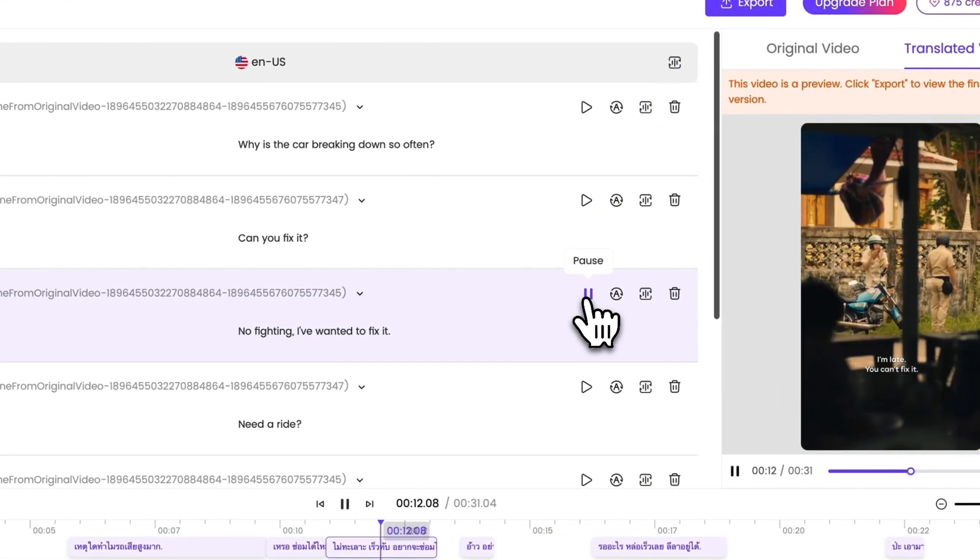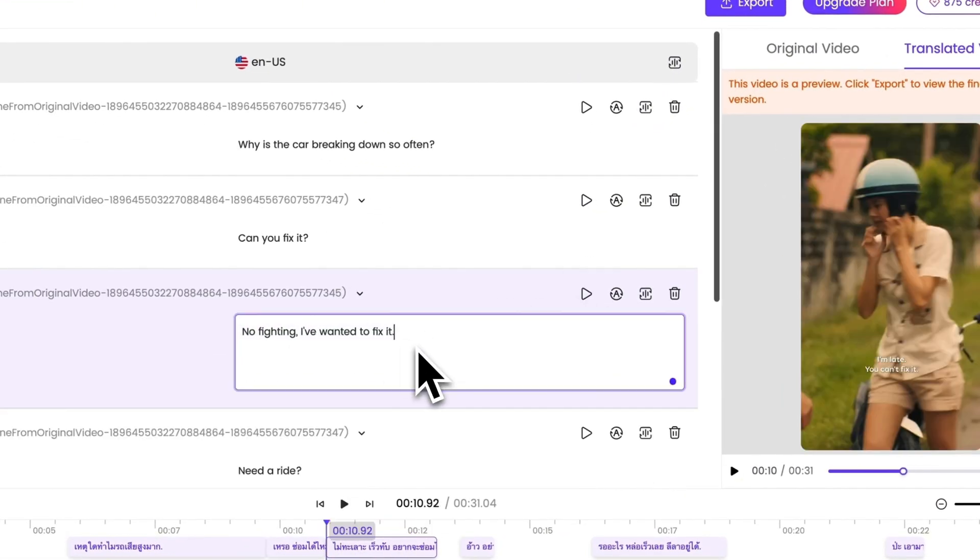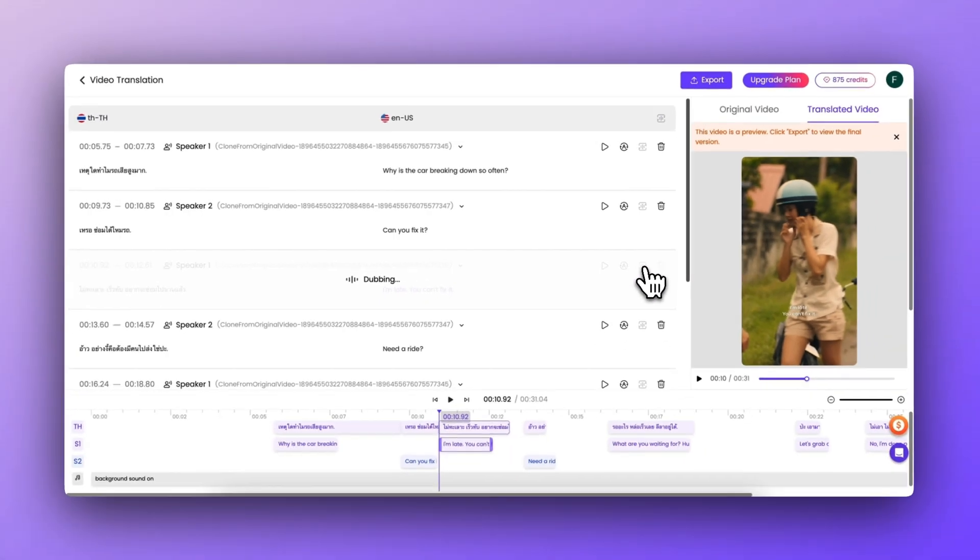I'm fighting. I wanted to fix it. Enter the text manually or have the AI re-translate it. Then click the re-dub button.